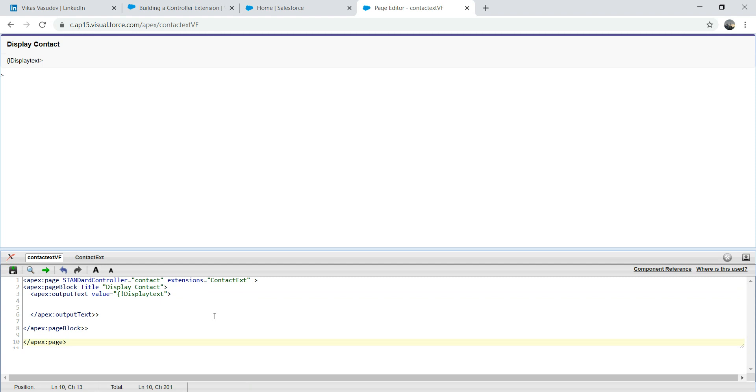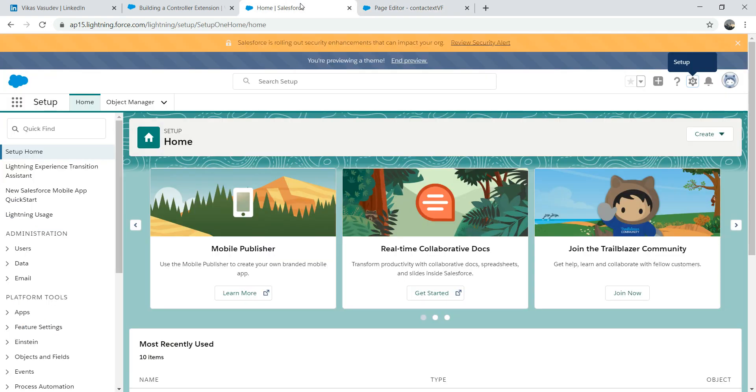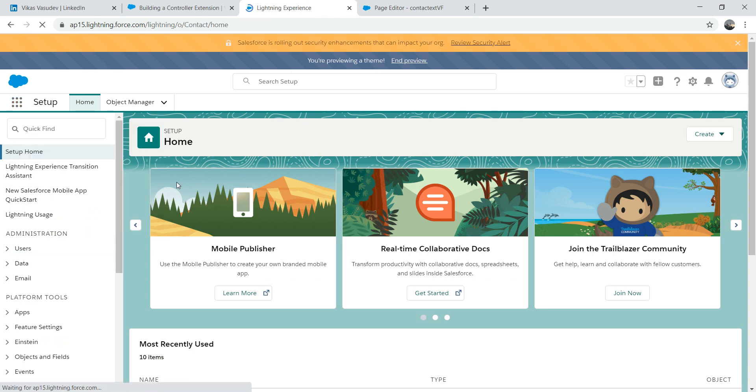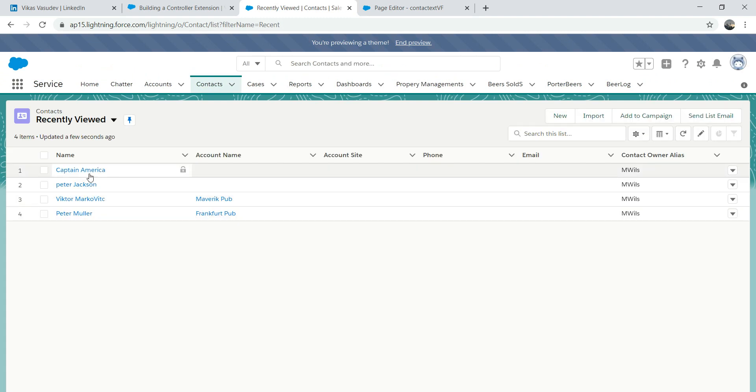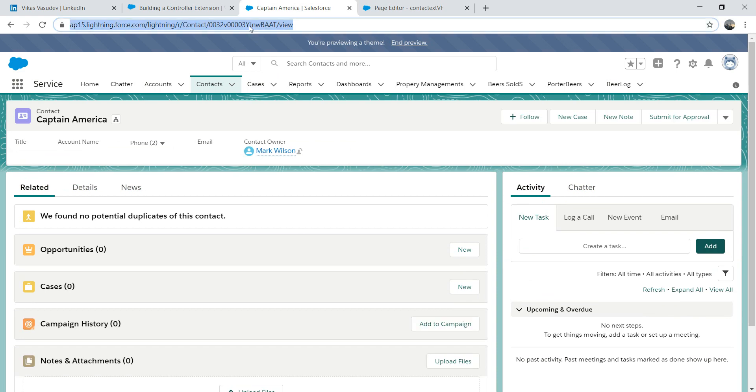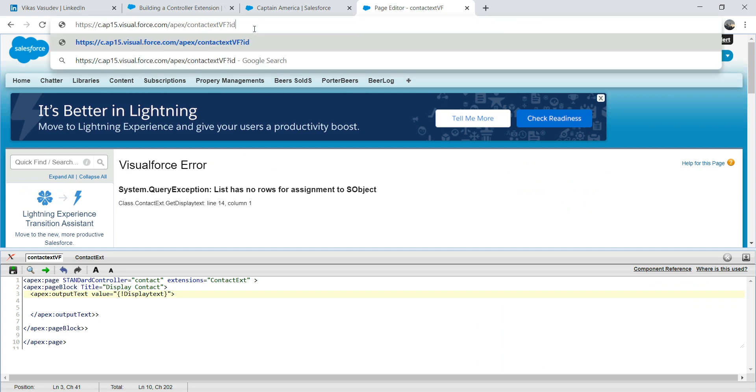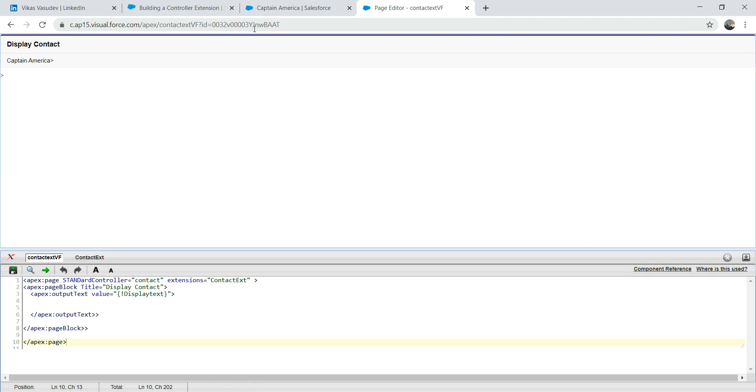List has no row for assignment to SObject. That's correct because we haven't passed an ID here. Because we are telling to ourselves, well look, this is my Visualforce page, give me the data. And Visualforce and Salesforce like, that's great, this is your Visualforce page, but what ID are you after? Where is the ID field? So if you remember in our first lecture on Visualforce where I have to put the ID. So let's go to contact. So we're going to pass the ID equals to here. And voila, there you go. So we are displaying Captain America. There's a display text that comes from here.